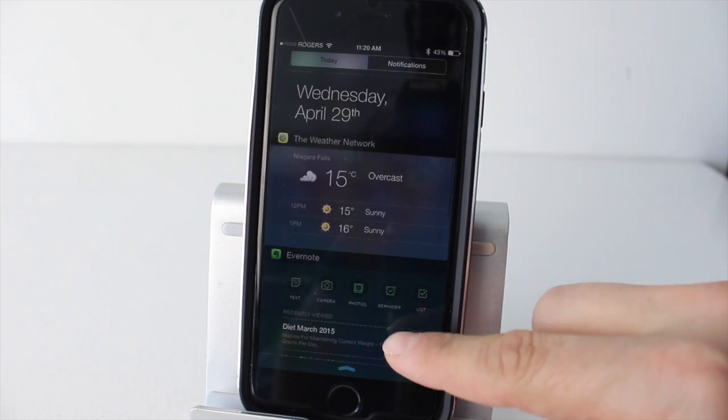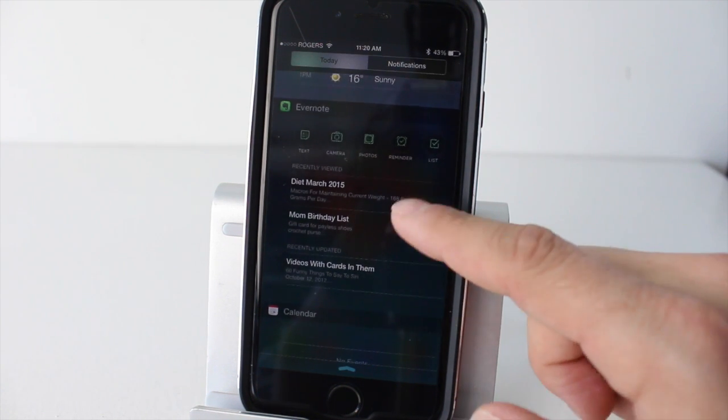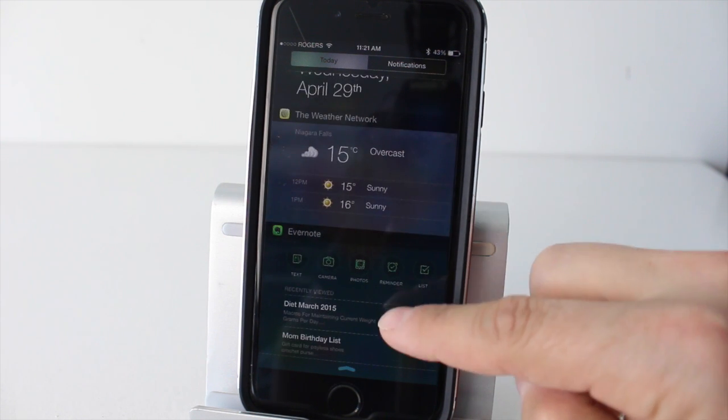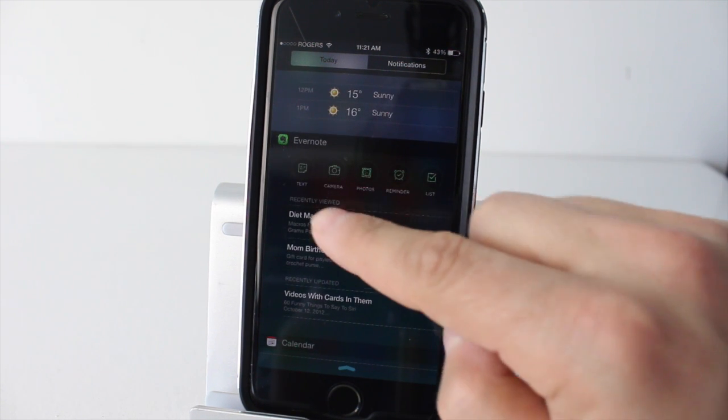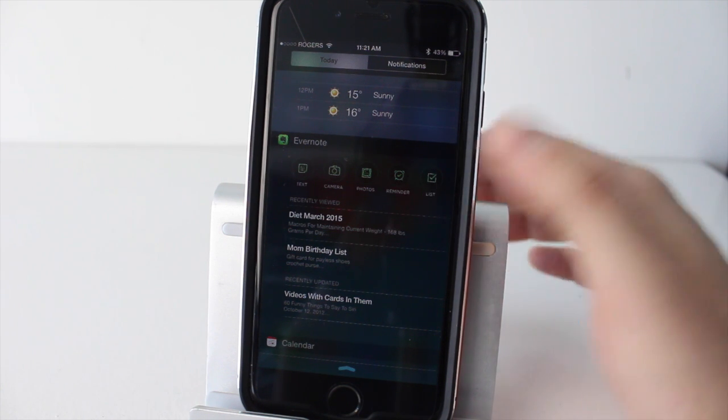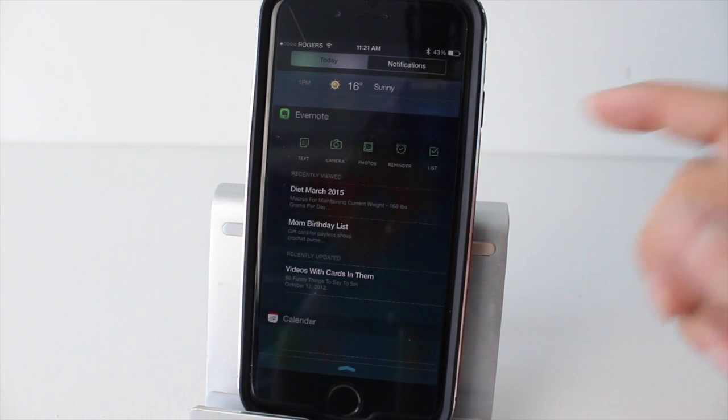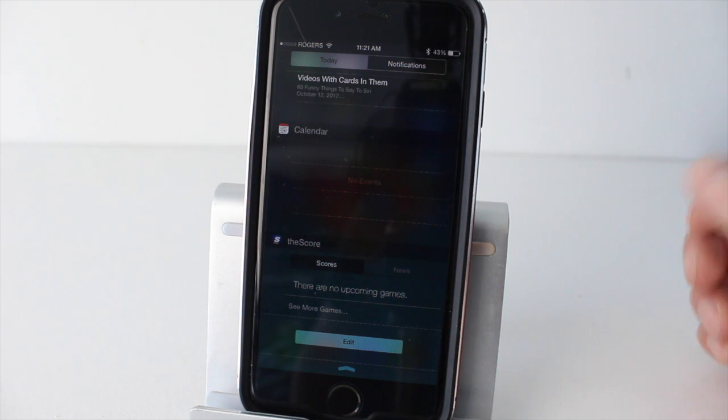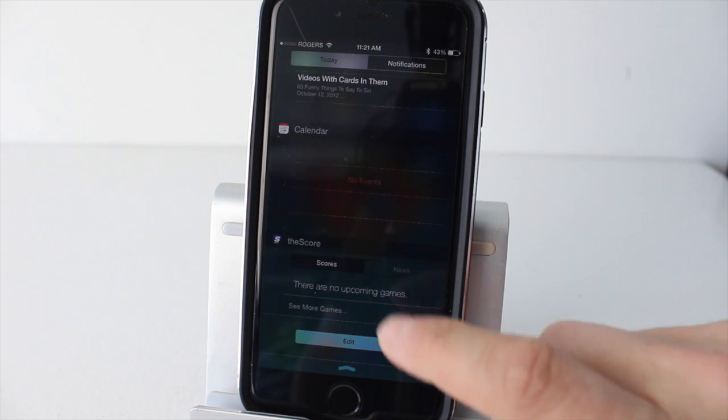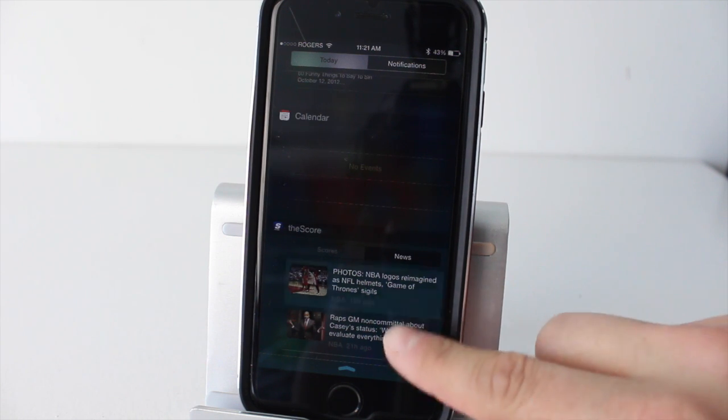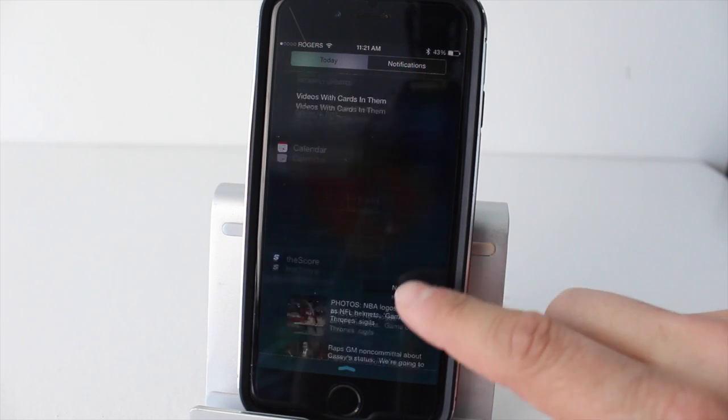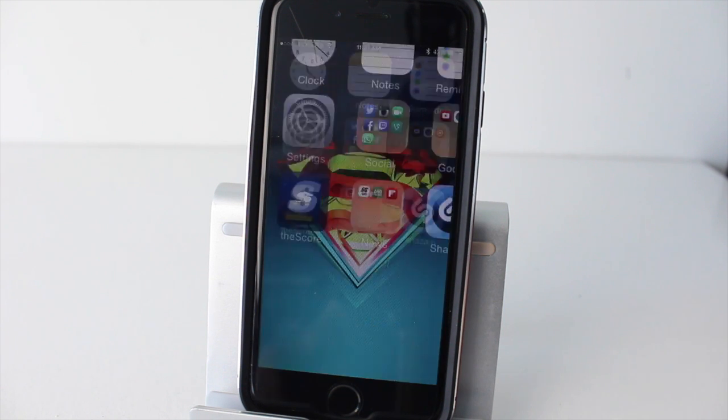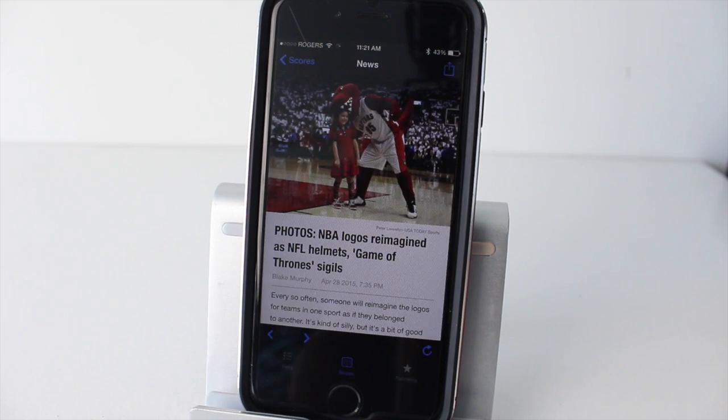Now you'll see how mine looks here. I've got the Weather Network at the top, Evernote second where I can quickly add text, check my camera, photos, reminders, add a list. You can see the little notes that I have. Got my calendar with no events coming up, and then my Score app which has a little feature here. If I tap on news, I can see quickly the news. If you tap on any of these, for example if I wanted to check out one of these news reports, I'll tap it and it'll open up the application itself. This will work pretty much with every widget you add into the notification center.